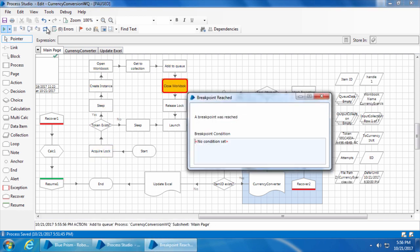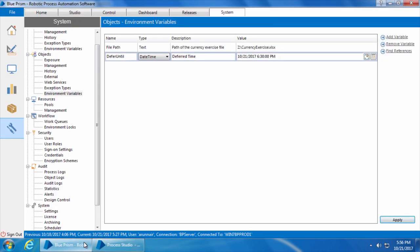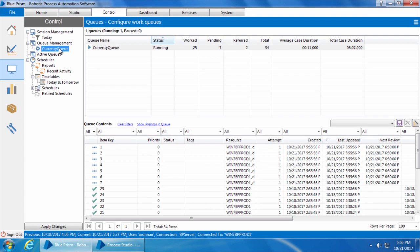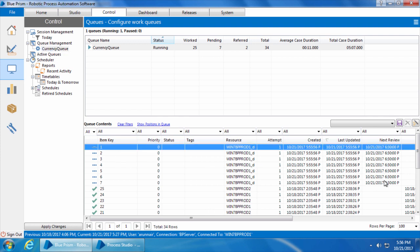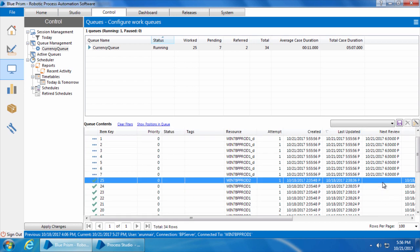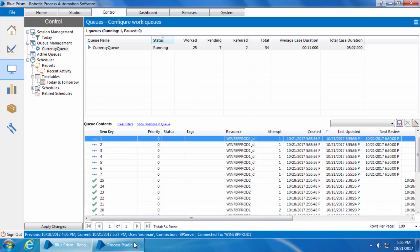OK, the breakpoint reached. And if we go to the control room and select the queue, you can see that the column next review has the deferred date and time we set. Until the last video it used to be empty. Now let's go back and click go again.